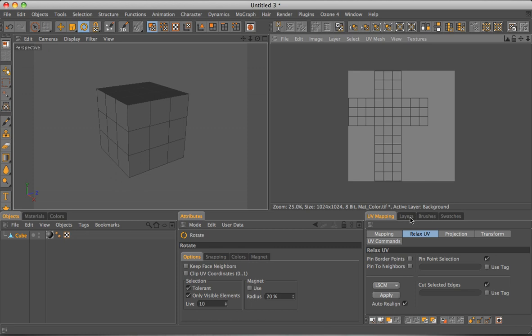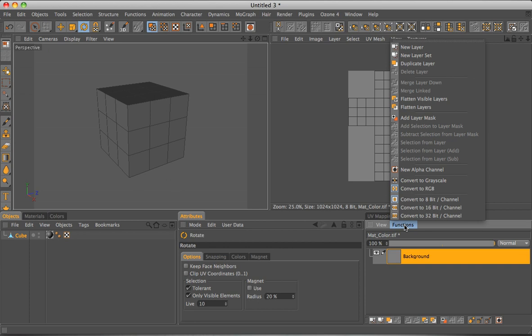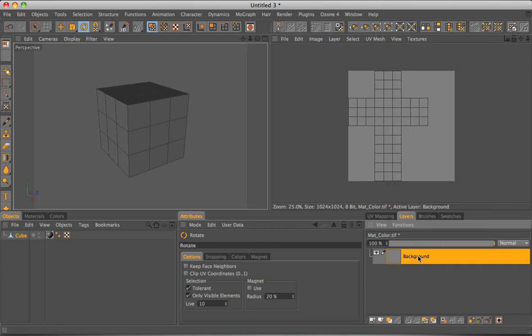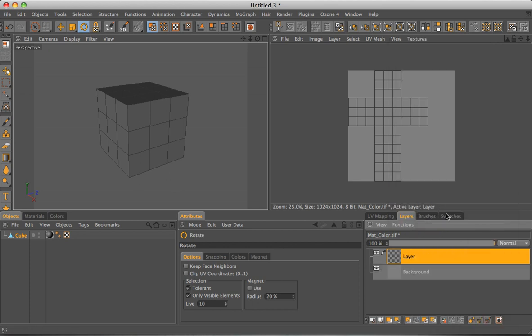To do this, you have to go into layers, right click on background or go up to functions, new menu. And in this new layer, we will paint over all of these lines.